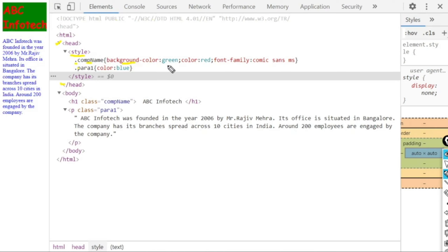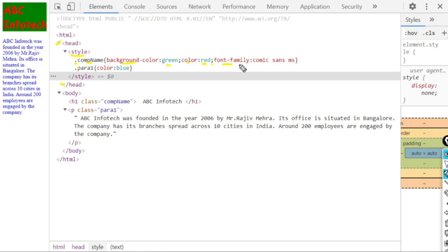The first property is background-color with the value green. The second property is color with the value red. Ensure you put colons correctly between property and value, and a semicolon after each property. The third property is font-family — the question has already specified the font name Comic Sans MS, so copy and paste it here, then close the curly brace.